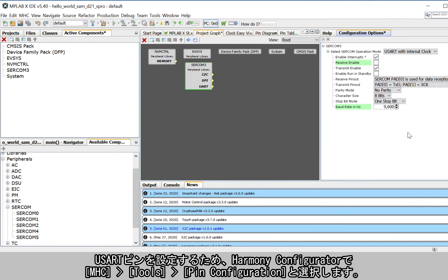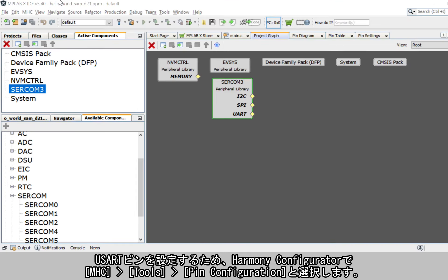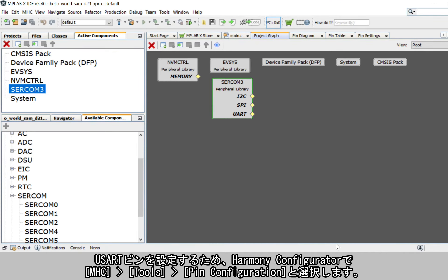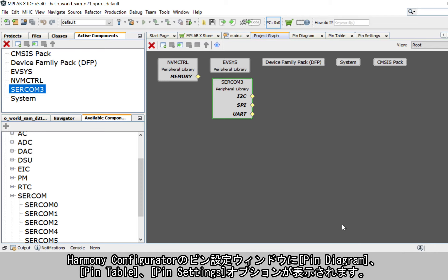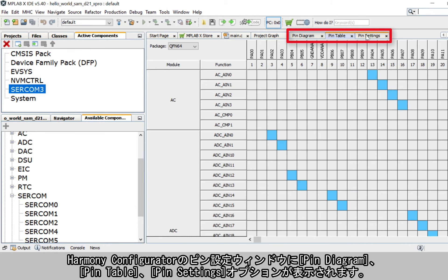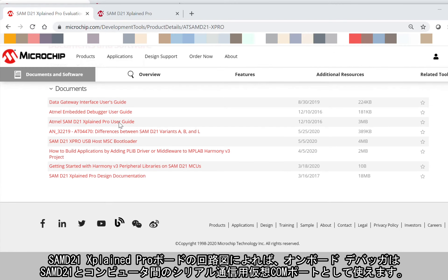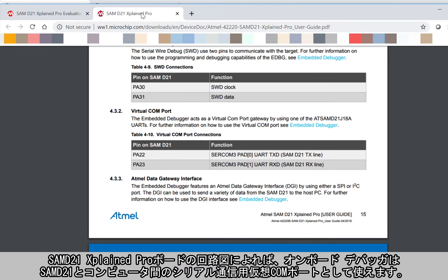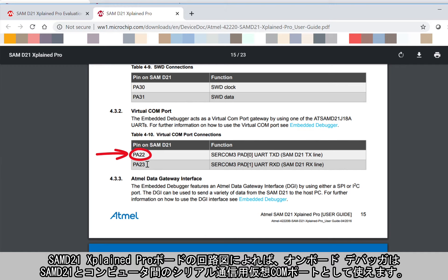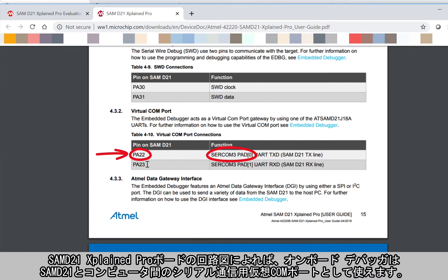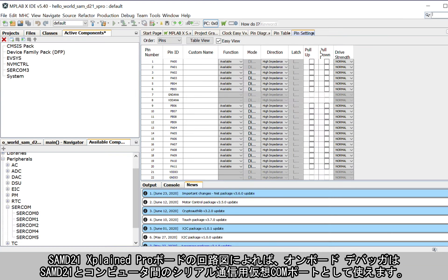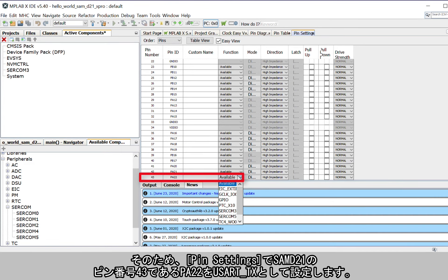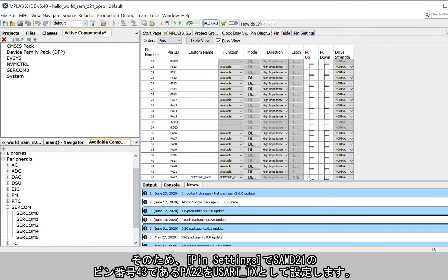To configure the USART pin, in the Harmony Configurator, select MHC Tools, then Pin Configuration. The Harmony Configurator Pin Settings window will display these options: Pin Diagram, Pin Table, and Pin Settings. According to the SAM D21 X-Plane Pro Board Schematic, the on-board embedded debugger can be used as a virtual COM port to have serial communication between the SAM D21 device and a connected computer console. Therefore, in the Pin Settings, the PA22 Pin number 43 of the SAM D21 must be configured as USART_TX.